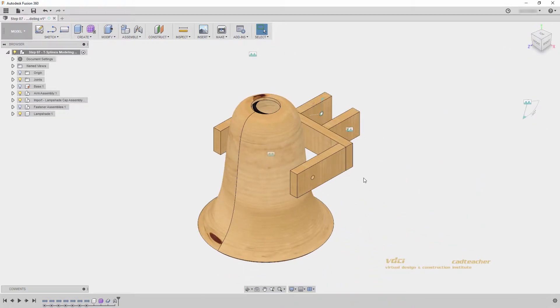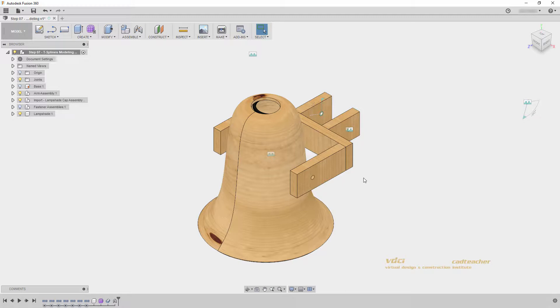Well, what actually happened is when our lampshade arm and the entire assembly updated, because we used an as built joint, our parts did not move together. The as built joint did not specify a position for either of my objects.